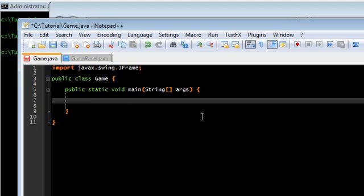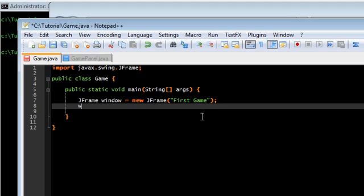What we're going to do here is we're going to create the window, the application window. Let's give it a title, first game. And some standard stuff, set default close operation.